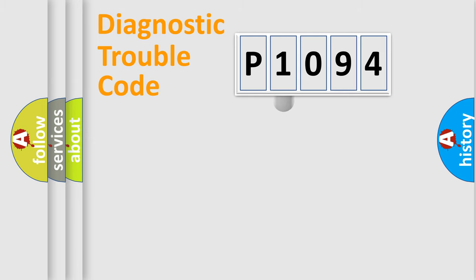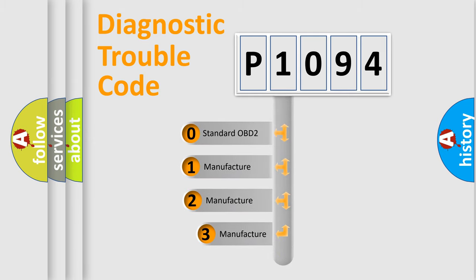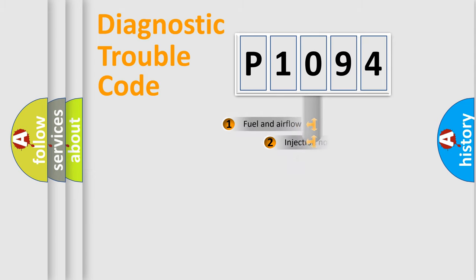This distribution is defined in the first character code. If the second character is expressed as zero, it is a standardized error. In the case of numbers one, two, or three, it is a car-specific error.